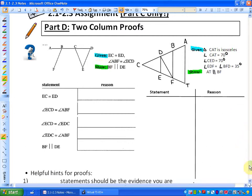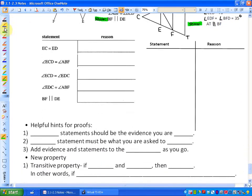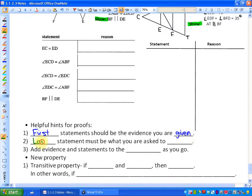Here are some helpful hints for proofs. The first helpful hint is that your first statements should be the evidence that you are given — that's always the case, same as in court. The second helpful hint is that the last statement must be what you were asked to prove. Even in a court case, your last statement would be 'therefore, this is true' — whatever you're asked to prove.